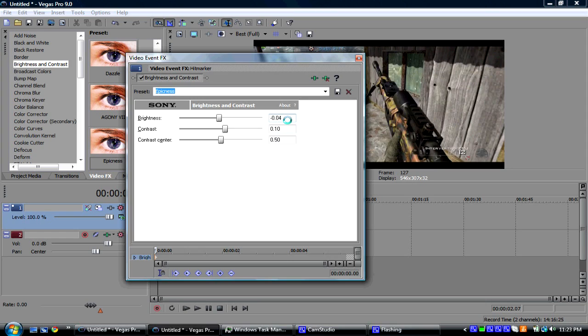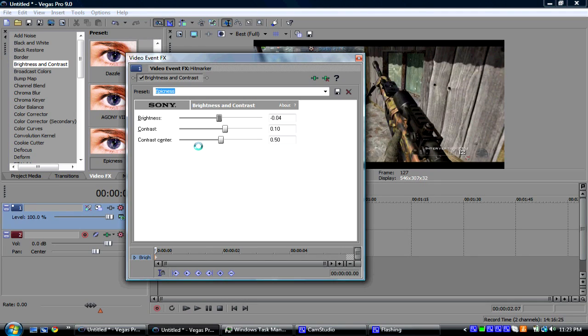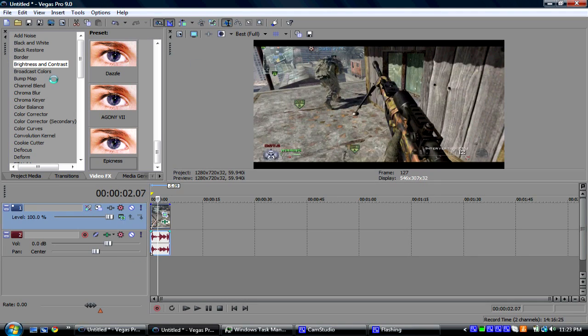Make Brightness negative 0.04, Contrast 0.10, and Contrast Center 0.5. Just going to close that.